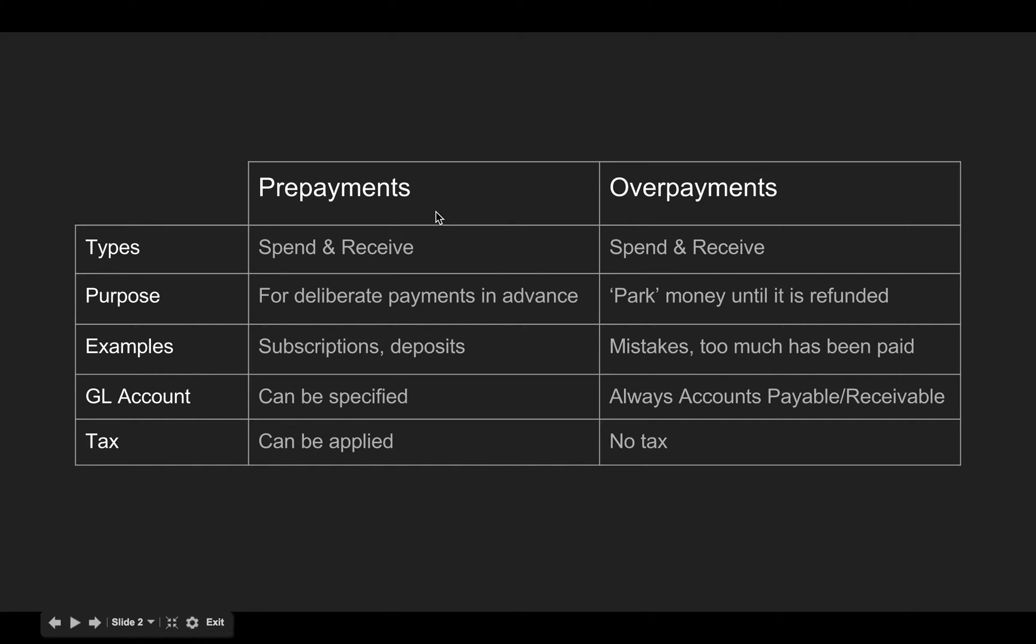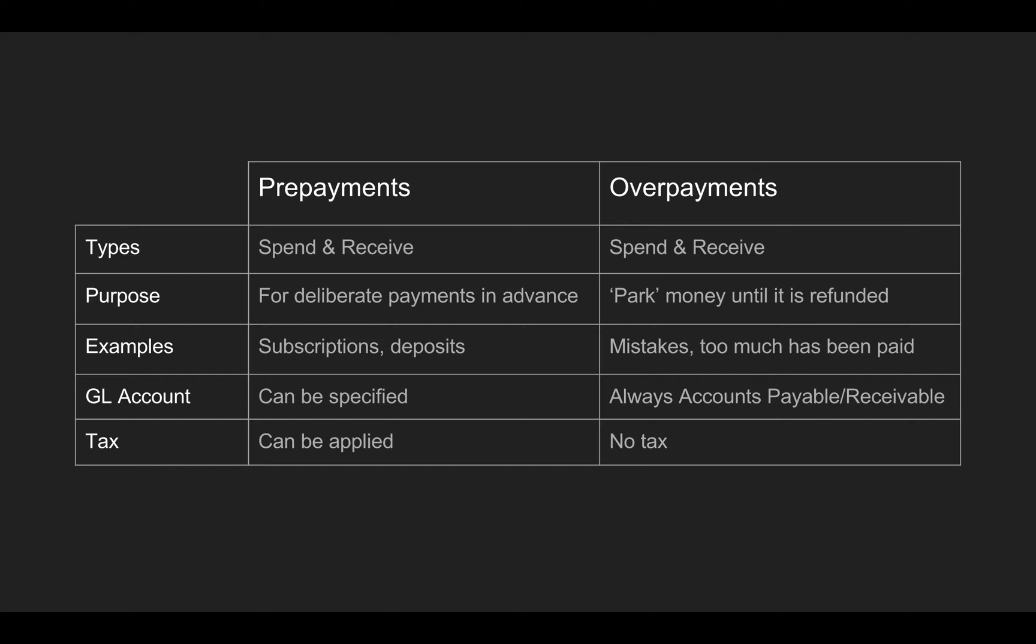First, what's the difference between a prepayment and overpayment? The similarity first: they can both be used when you're spending or receiving money, so money coming to or from a supplier or to or from a customer. But the purpose is slightly different. A prepayment is for deliberate payments made in advance, examples being an annual subscription paid in advance or a deposit for work that's going to be invoiced later on. An overpayment is more like a transaction to park some money until it's going to be paid back, usually used when too much money has been paid by mistake.